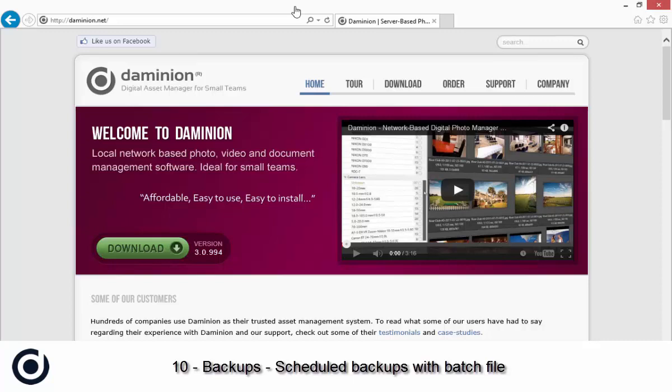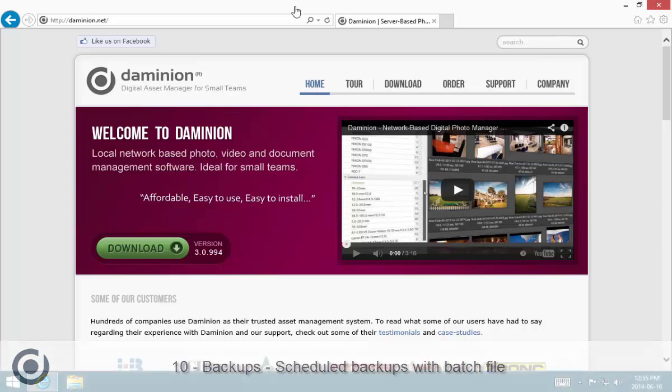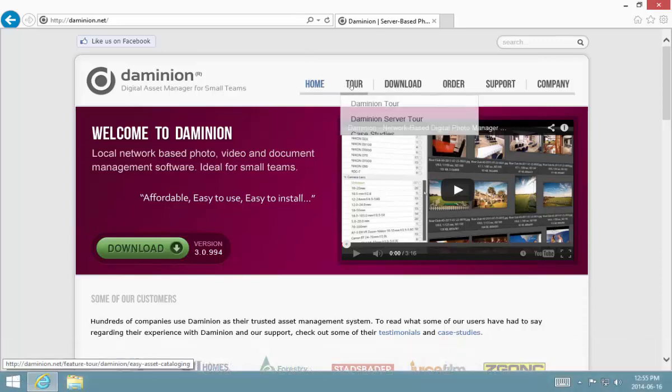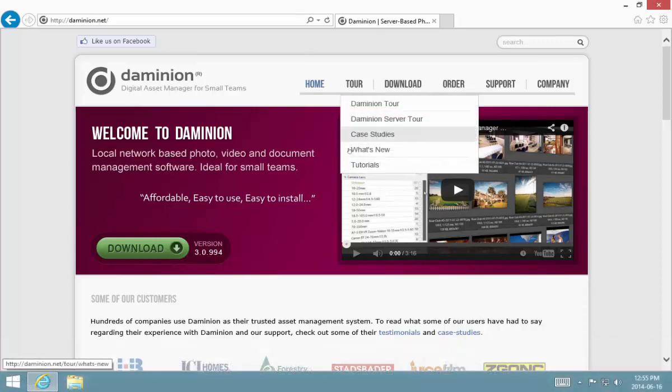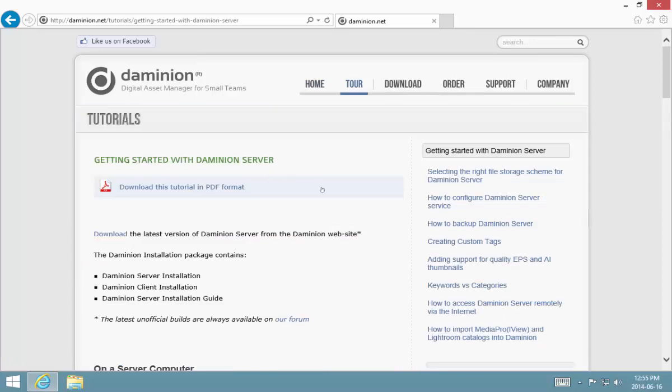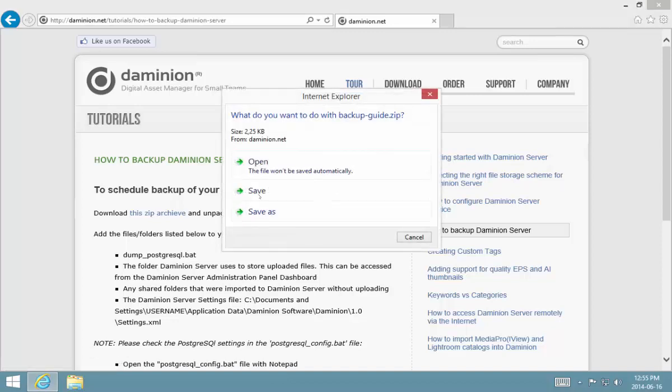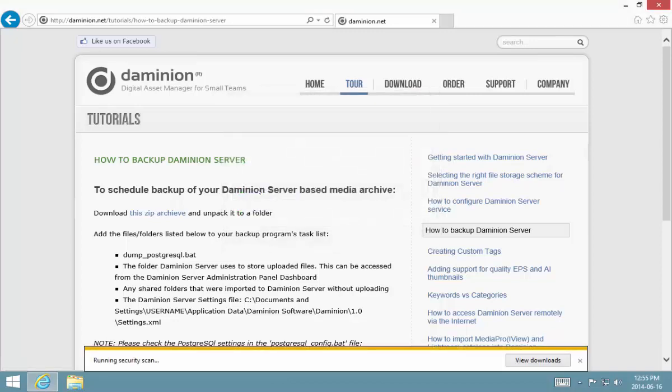Hi, welcome back to Dominion with Dean. Today we're going to look at scheduling backups for our Dominion server. First, I want to go over to dominion.net and from the tutorial section on how to backup Dominion server, download the zip archive that contains the batch files that I need to schedule to run.